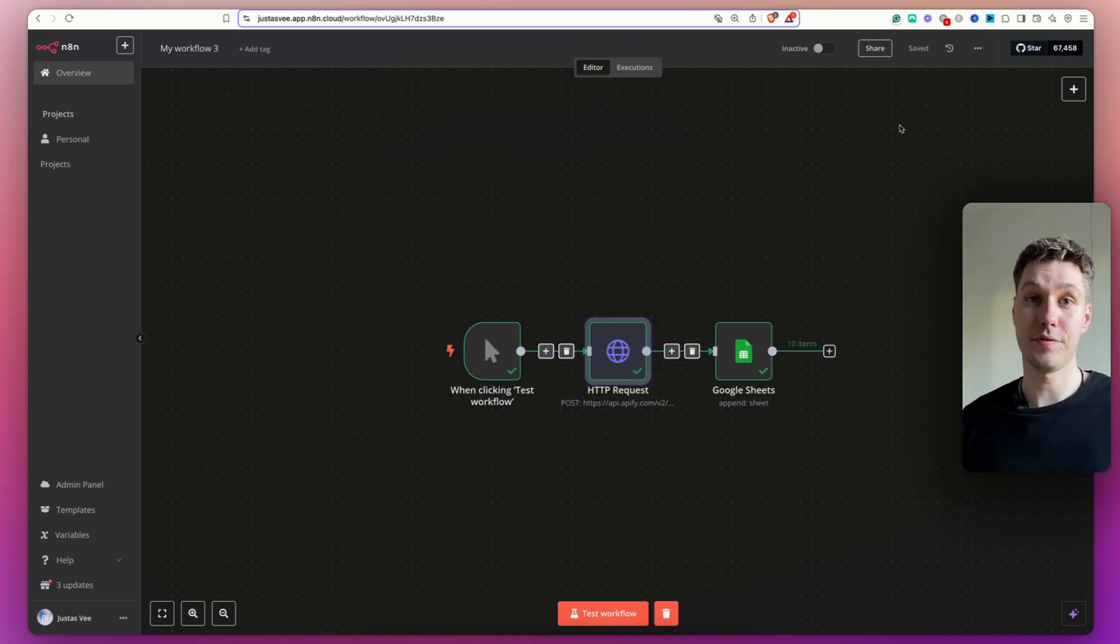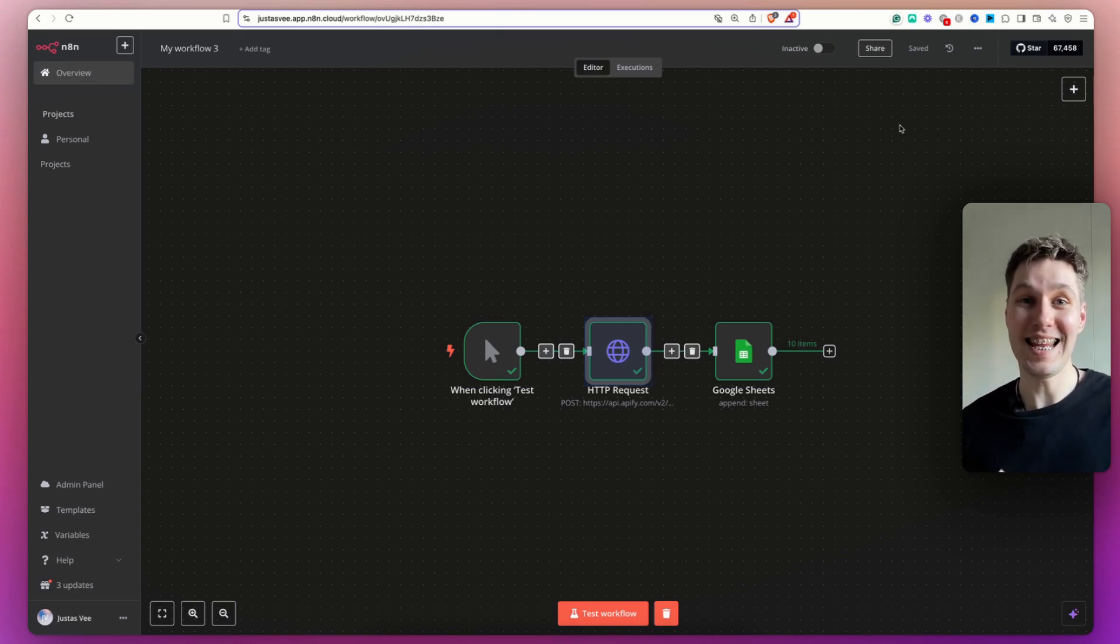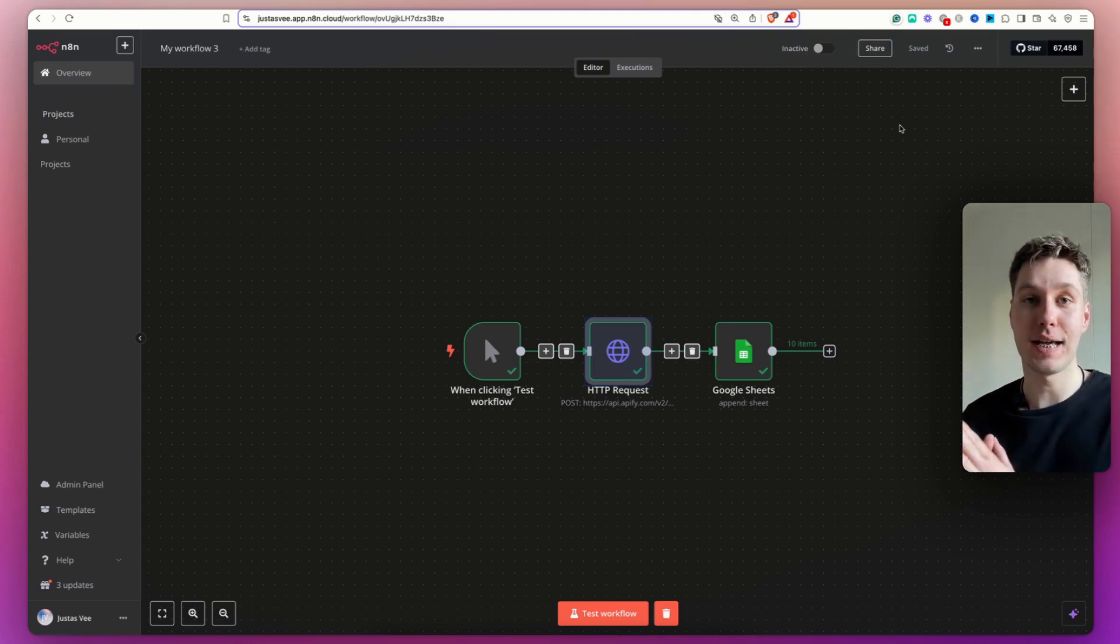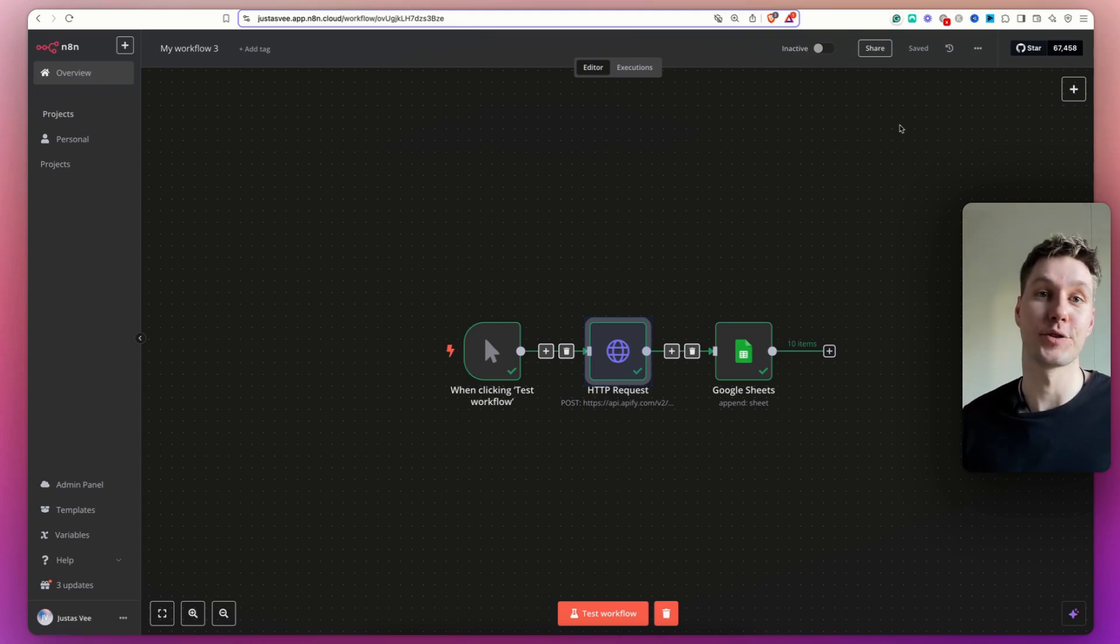In today's video, I will show how you can scrape anything in the easiest way on N8N. And when I say anything, I mean it.